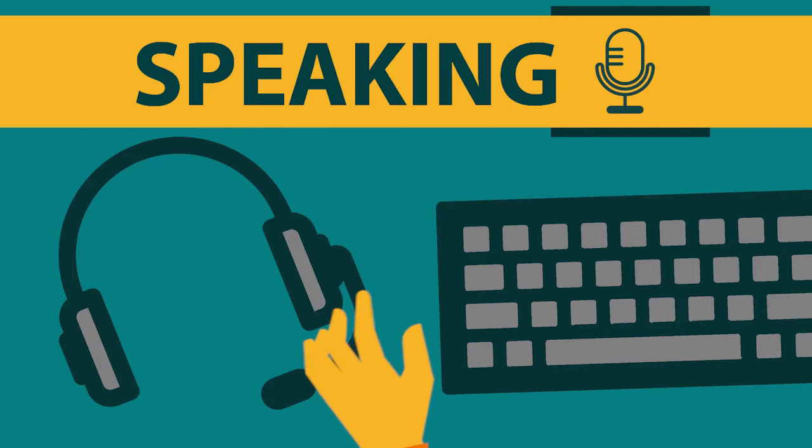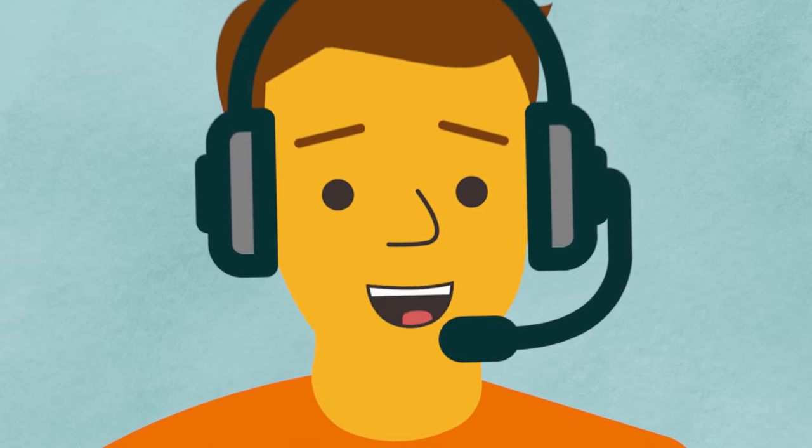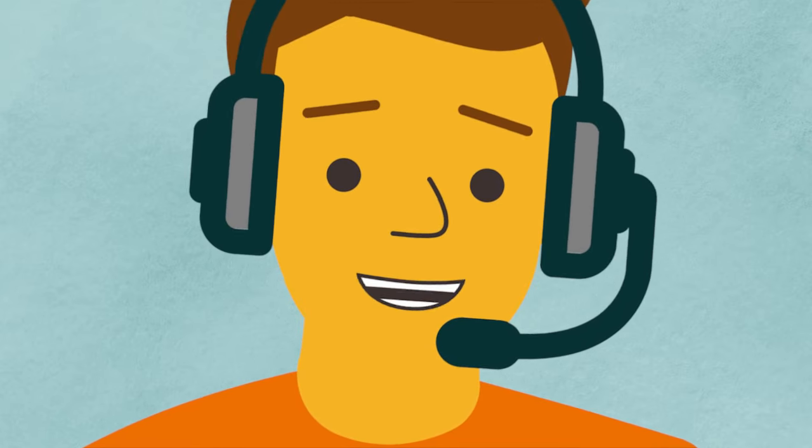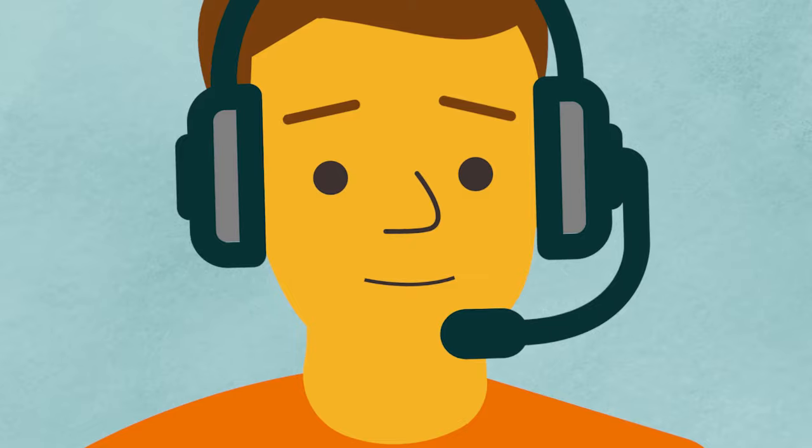Next is the Speaking section. Be sure to position your microphone like it was during the microphone check when you speak your responses.